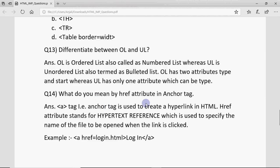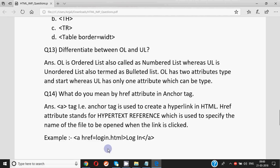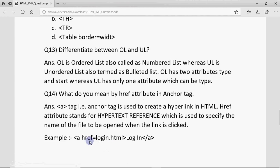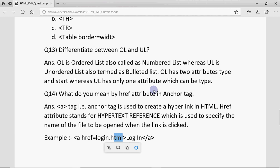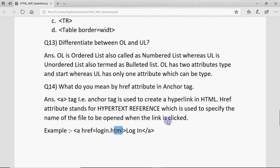What do you mean by the href attribute in the anchor tag? href stands for Hypertext Reference. It is used with the A tag to specify the name of the file to be opened, since the A tag is used to create hyperlinks. The file name is written after href equals. If the file name has a space, it goes in double quotes. When you click the link, that file is opened.